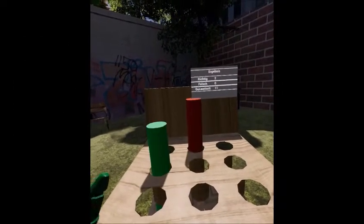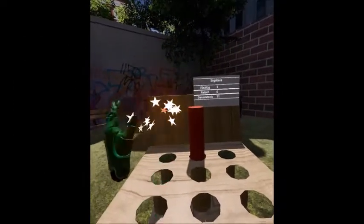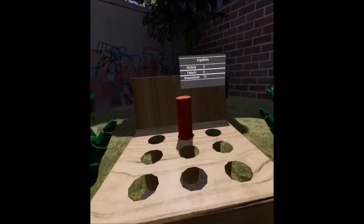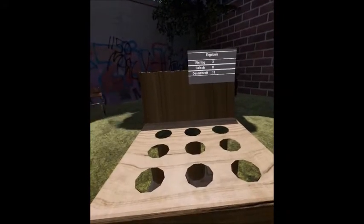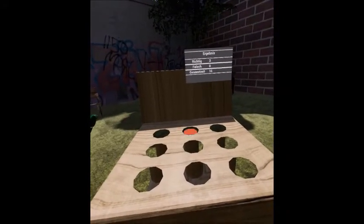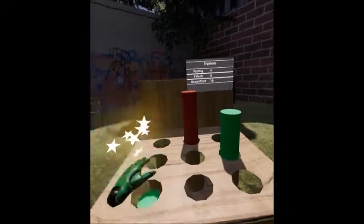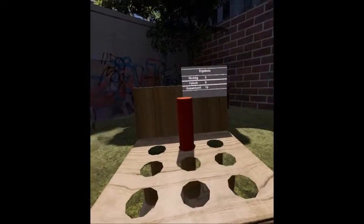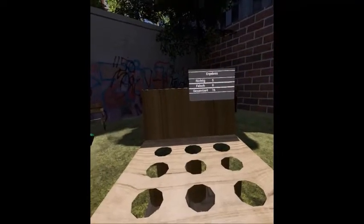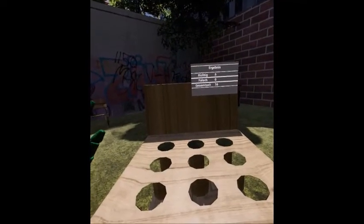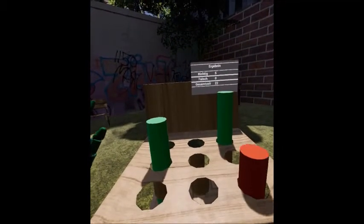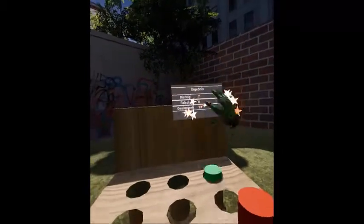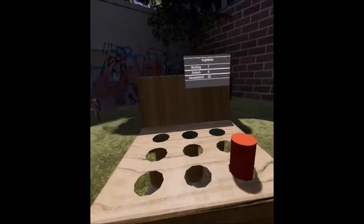Moles are represented as wooden locks that are sent from holes in a wooden table in front of the player. Green locks are the targets that have to be hit, while touching red locks should be avoided, thus inhibiting the impulse to hit these locks.